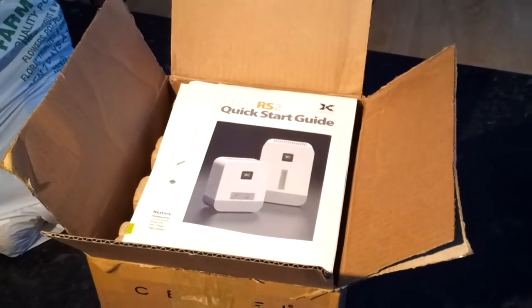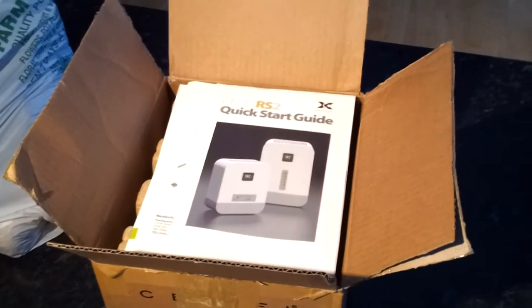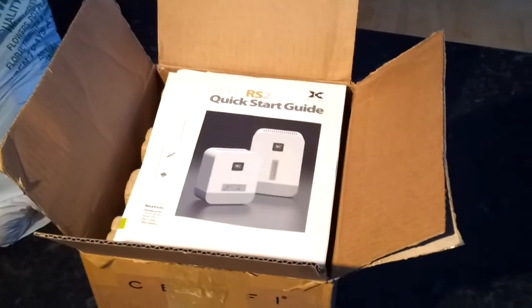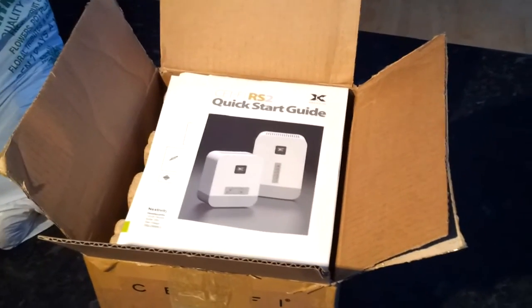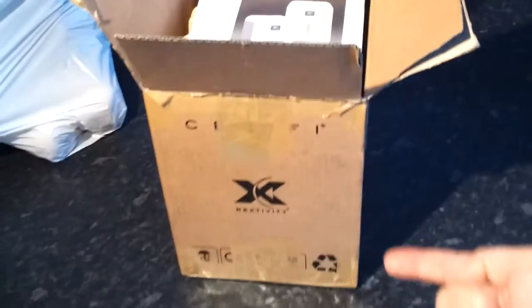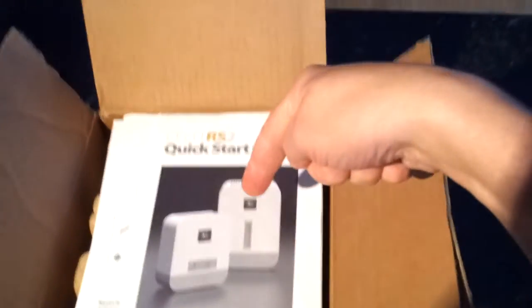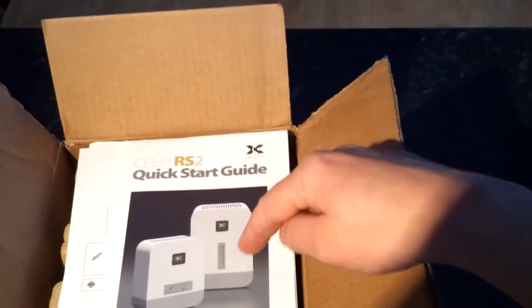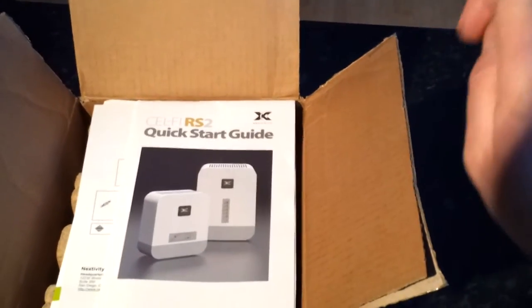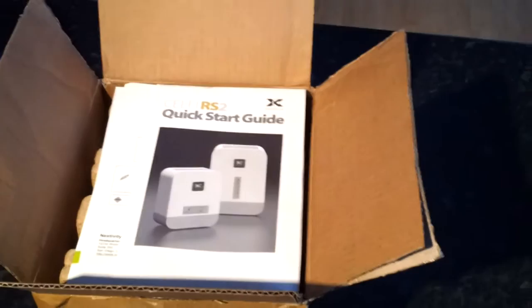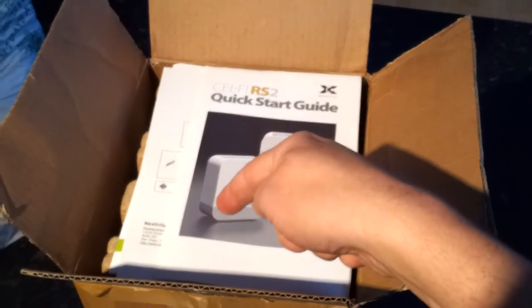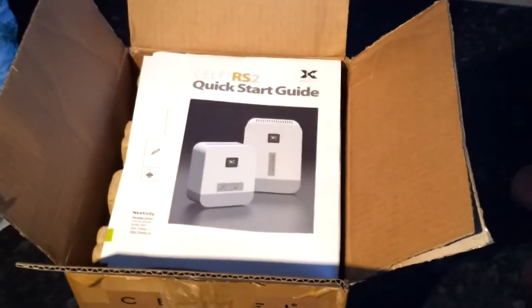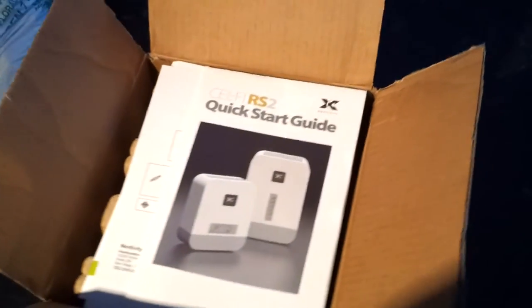Right, prepare for some acronyms. This is the Celfi RS2. Basically what it does: two boxes within this cardboard box here. One that's sort of taller goes near to a window, preferably upstairs, and that will pick up your 3G signal and send it to the other box, which is usually an area within your building or home where you don't have much of a 3G signal.